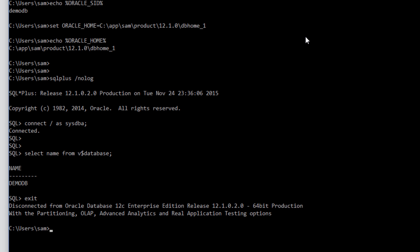So that's how we install Oracle database in Windows 10. Thank you.